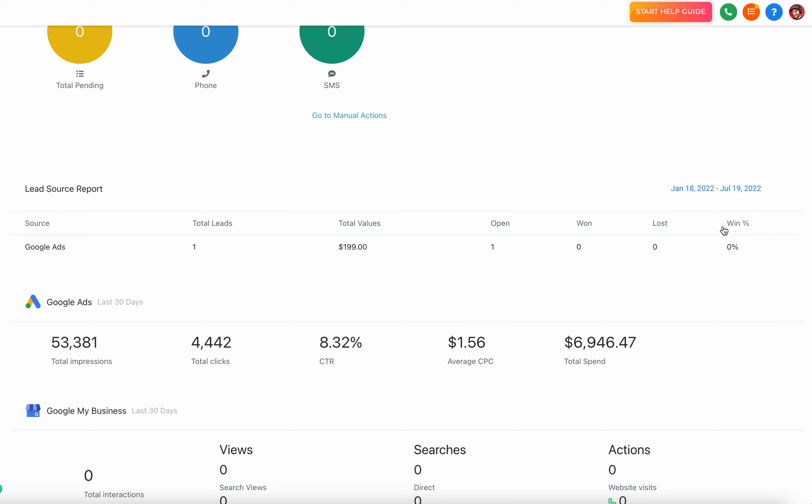It's really good for tracking sales teams, tracking month to month, quarter by quarter, seeing who is or how many people are getting closed, or how many opportunities are won from a certain lead source.